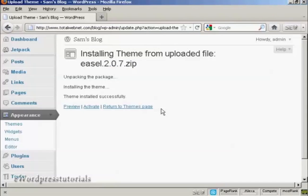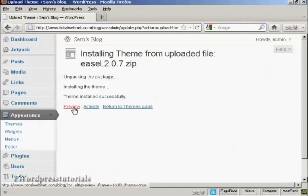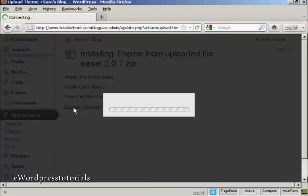And there we go. The theme is installed. I just need to preview it to see what it will look like. So click here.